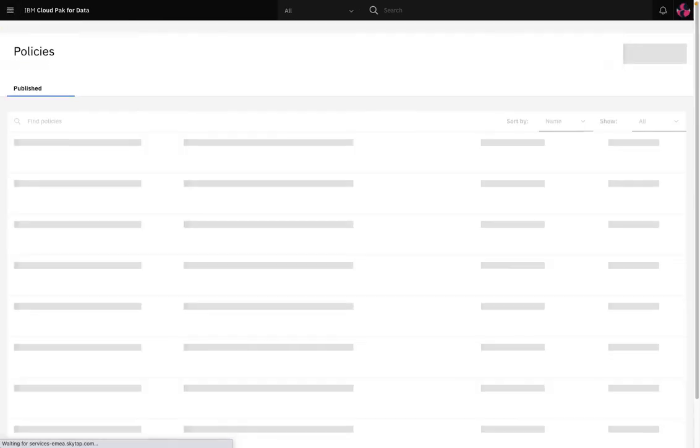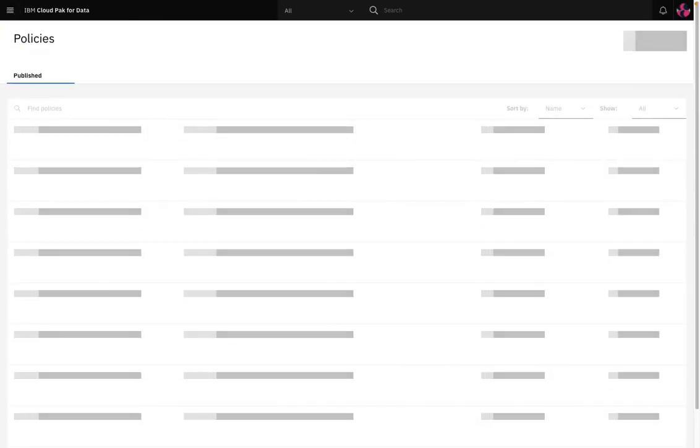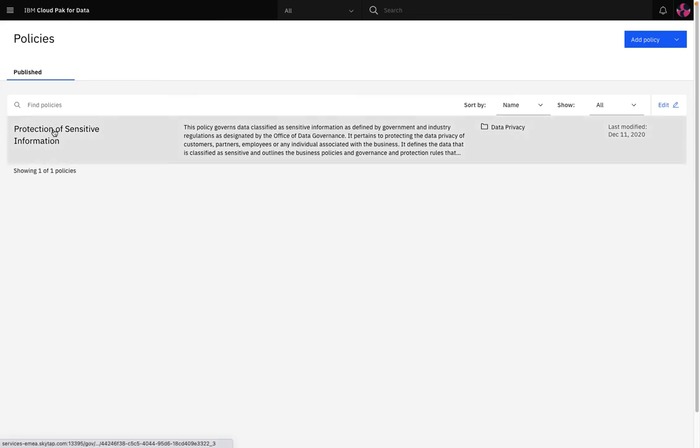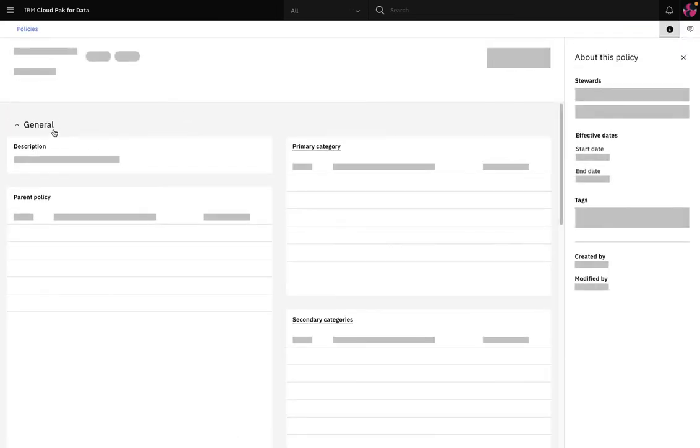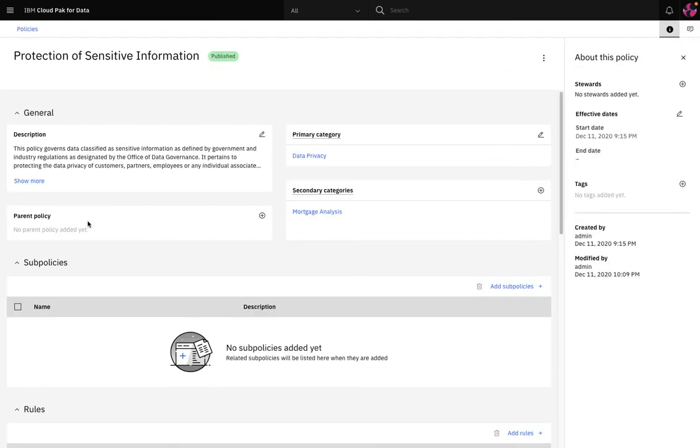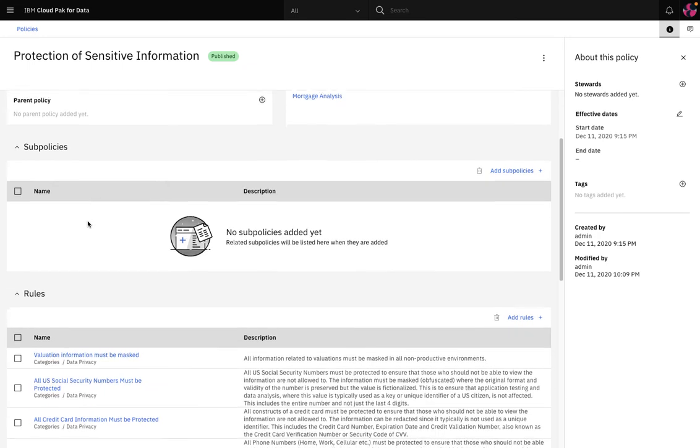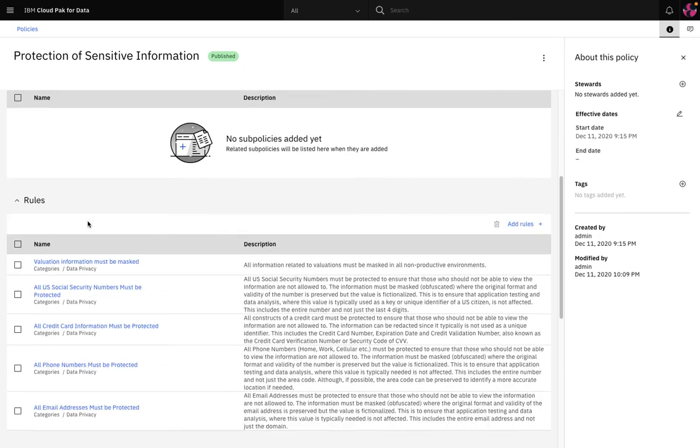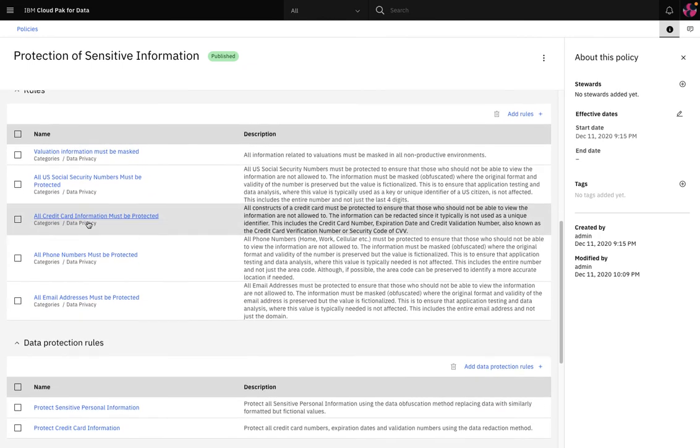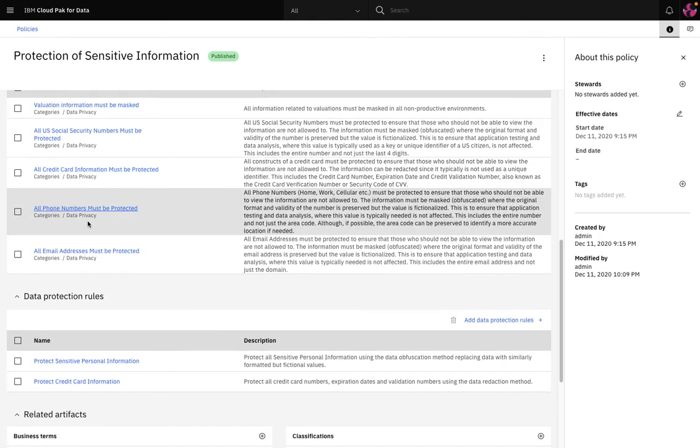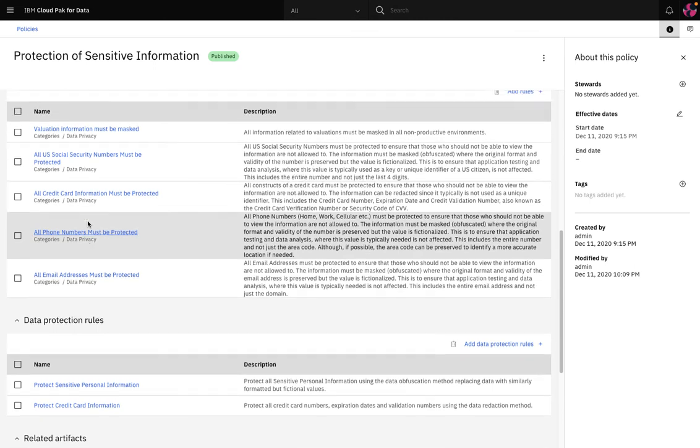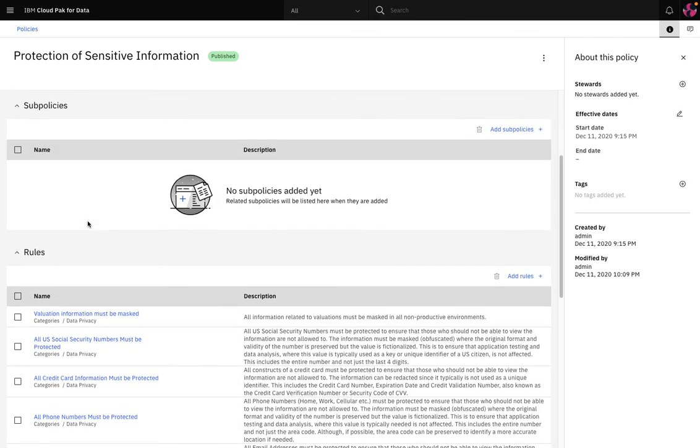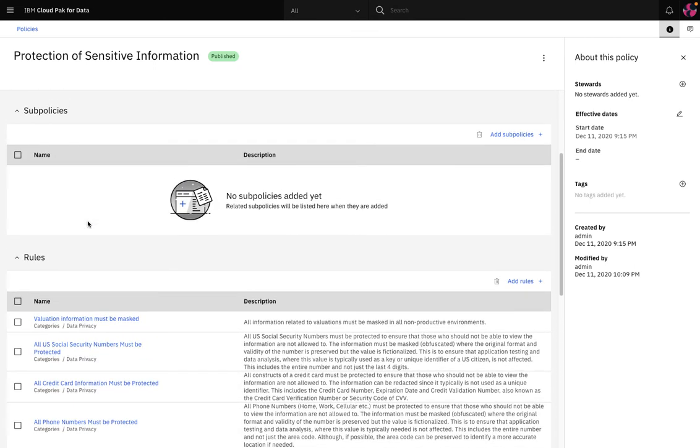Policies describe how to govern data in catalogs and they are a major governance tool and they describe and document your organization's guidelines, regulations, standards, or procedures to ensure data and information assets are properly managed and used. They use data rules and data protection rules to do this. Now protection of sensitive information is a good example of a policy and something I will show later on in this short demo.